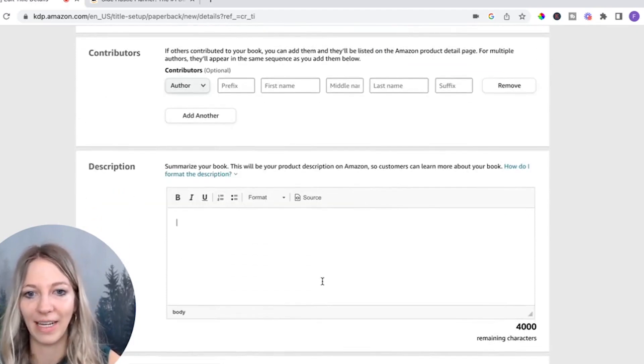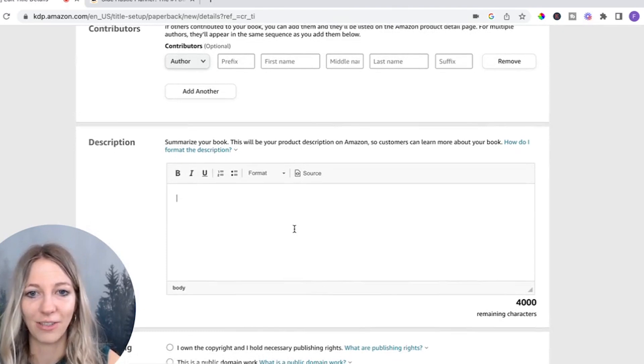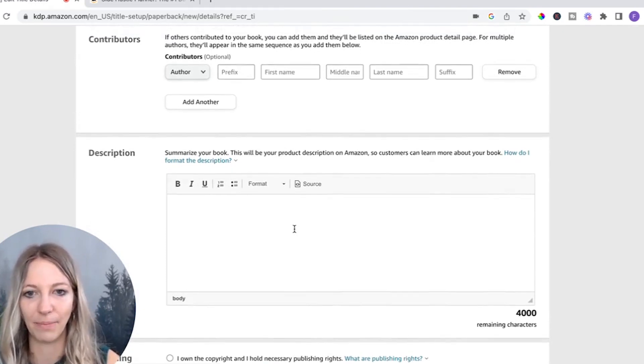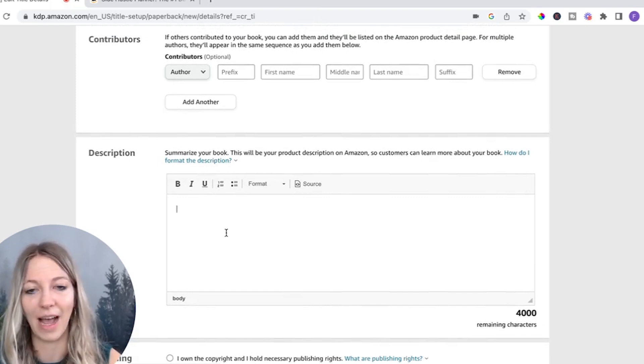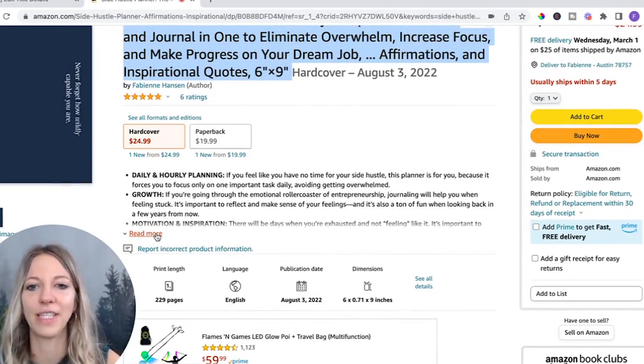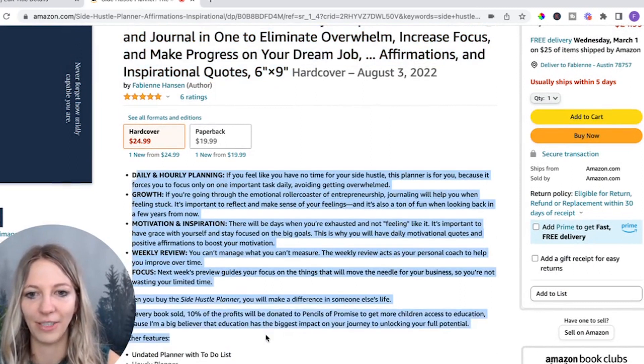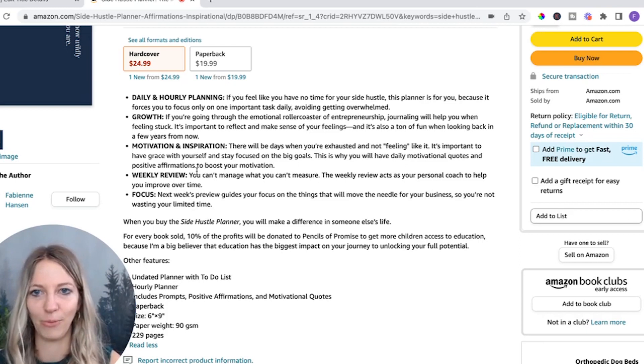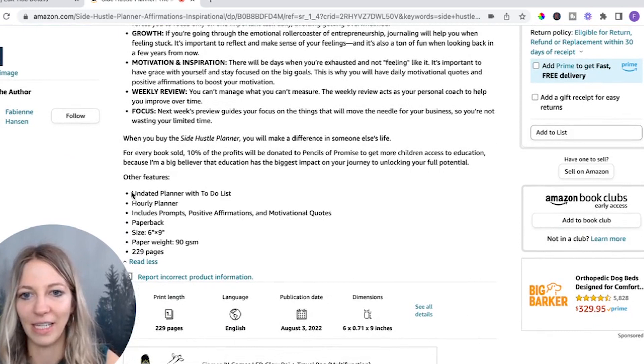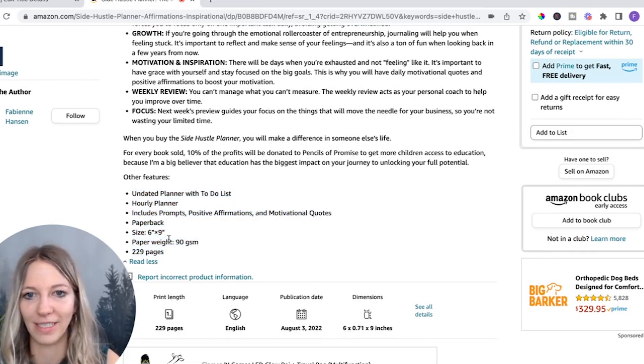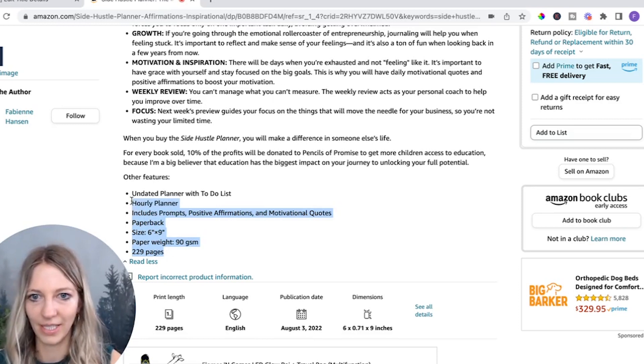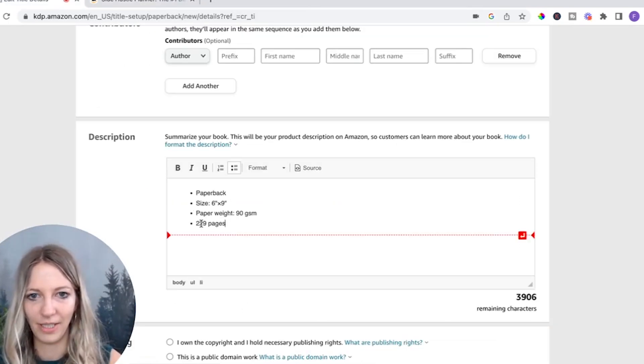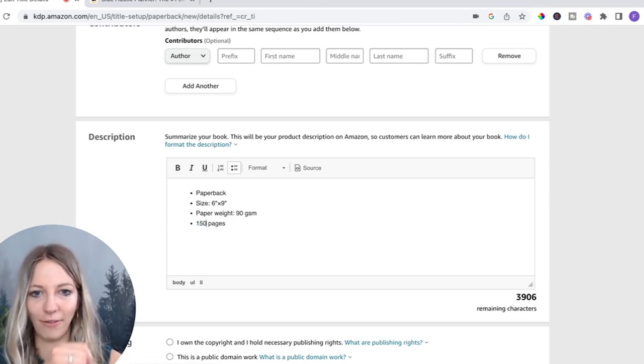And then you can add a description. For the description, I would highly recommend keeping it very simple and just looking at other notebooks, how they did it. You can see here for mine, I literally just have a high level summary. Again, my side hustle planner is way more detailed. It's not just a simple notebook, but here you can see kind of the features. So that is what you can put in the description. So let's do this. You can just copy it here. And then we have 150 pages. And that's it.